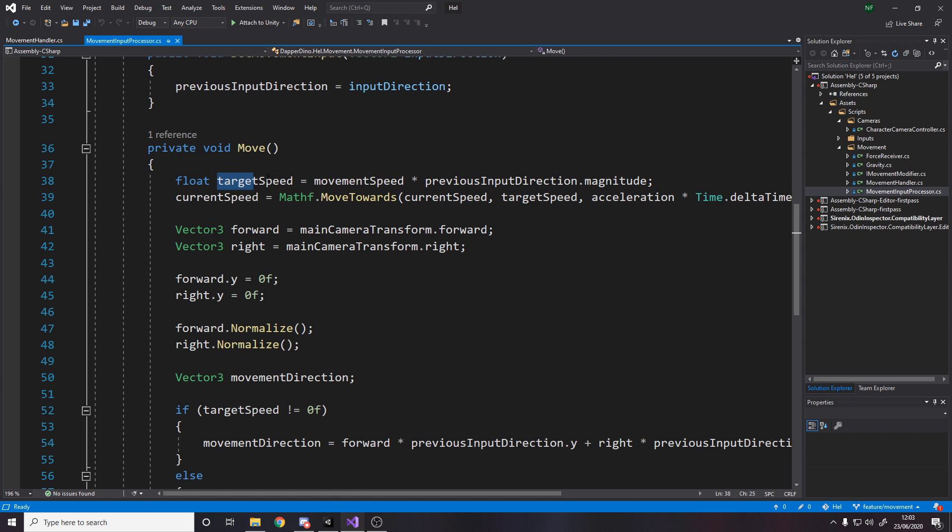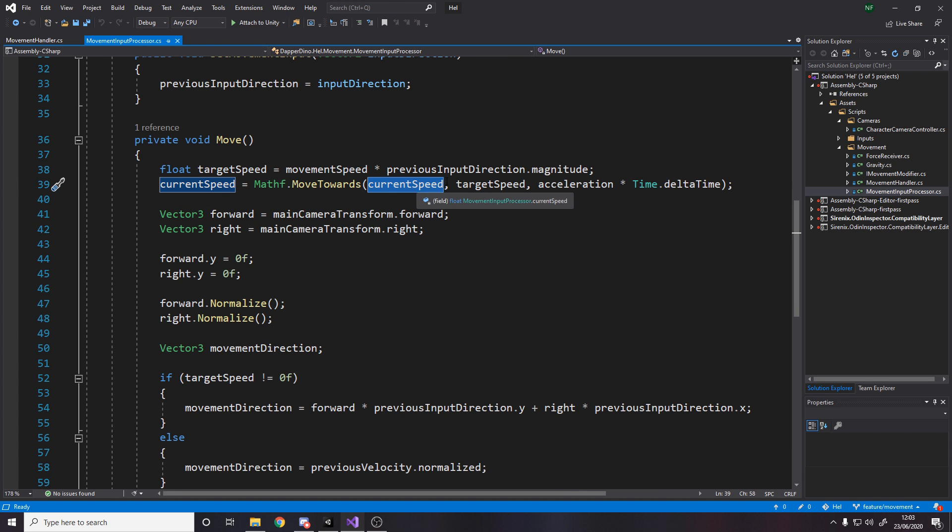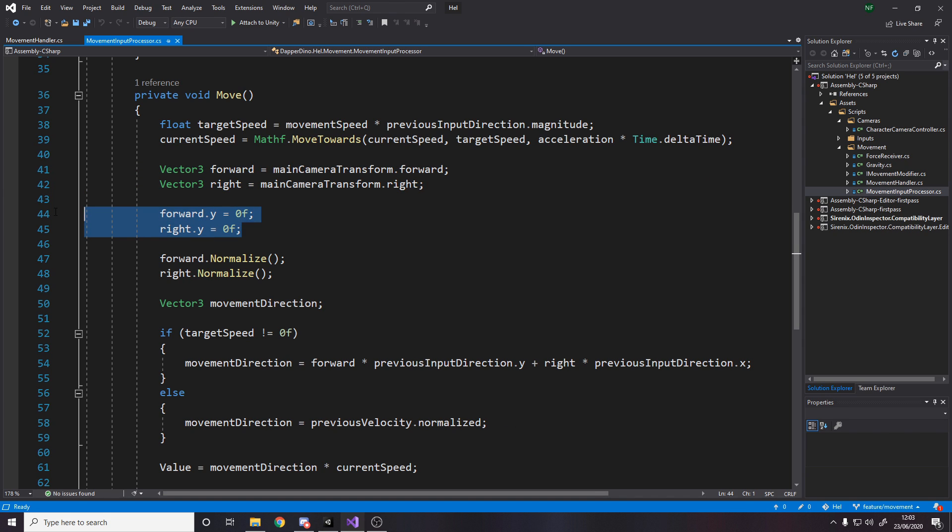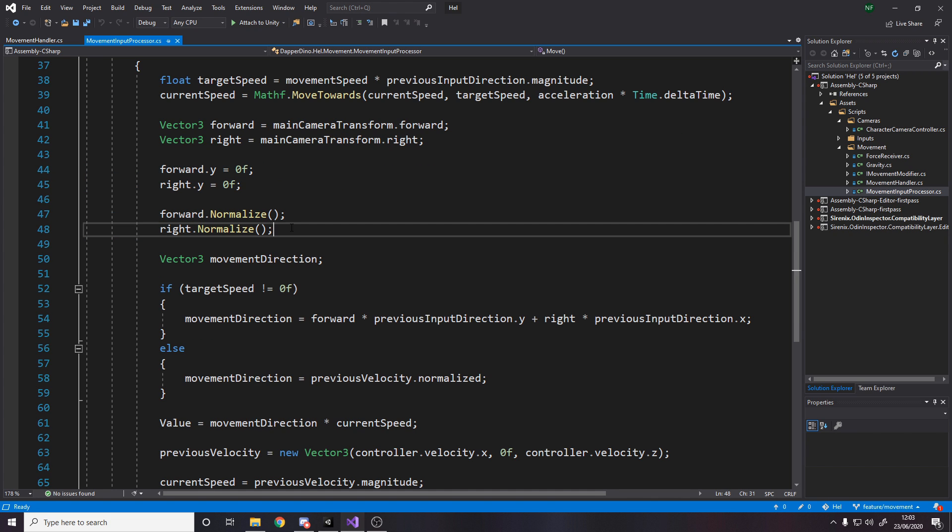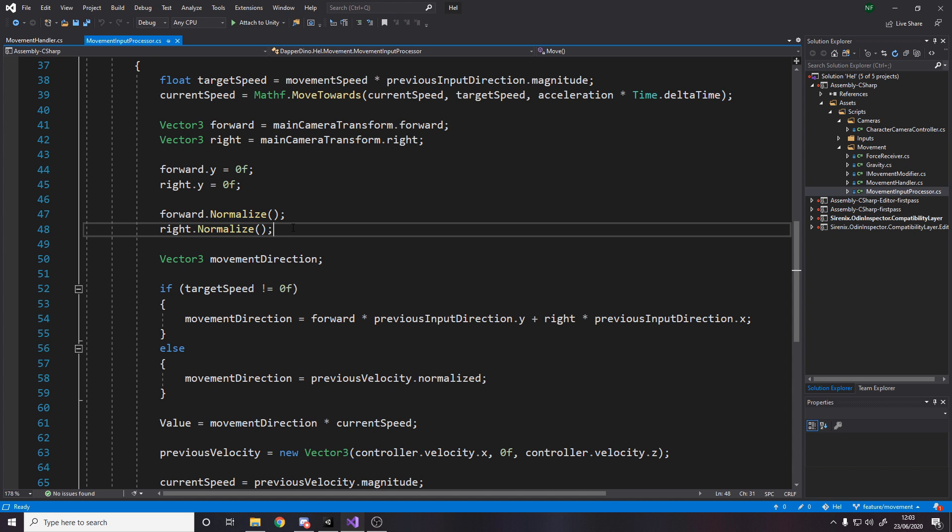And then we alter the current speed. As I said, this is about acceleration. So we go between our current to our target by acceleration. And then by time dot delta time, because obviously we want it to be frame independent. I get the forward and the right vector for the camera, because I need to move relative to the camera's forward and right vector. I then set the Y's to be zero, because if I'm aiming up or down at the ground or the ceiling, I don't want any of that to influence where I move. I want to move only on the X and the Z axis. And I normalize the vector so that obviously it's not like, because otherwise what would happen is as I look up and down, I would move faster and slower, which would be a bit weird. So I need to normalize those.